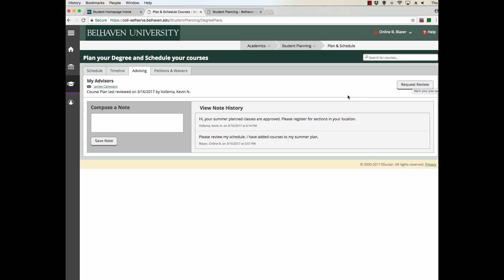Once you've approved your courses, you need to notify your advisor to approve the courses. That's the second step, Approval.